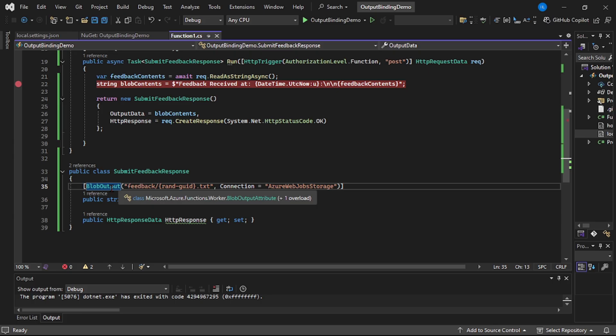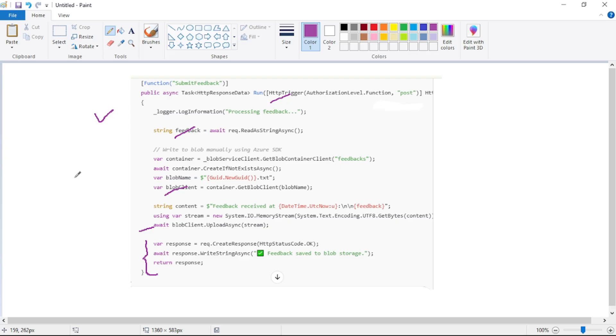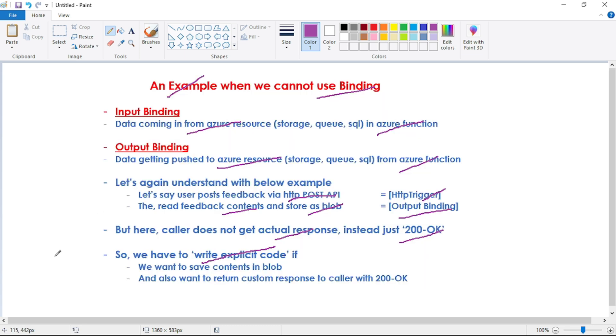So this was our code using output binding, it was crisp and short. But here we have written the explicit code, which reads the contents from post method, uploads to Blob and then returns a custom response. So this was one example where we cannot use binding and we have to write explicit code.